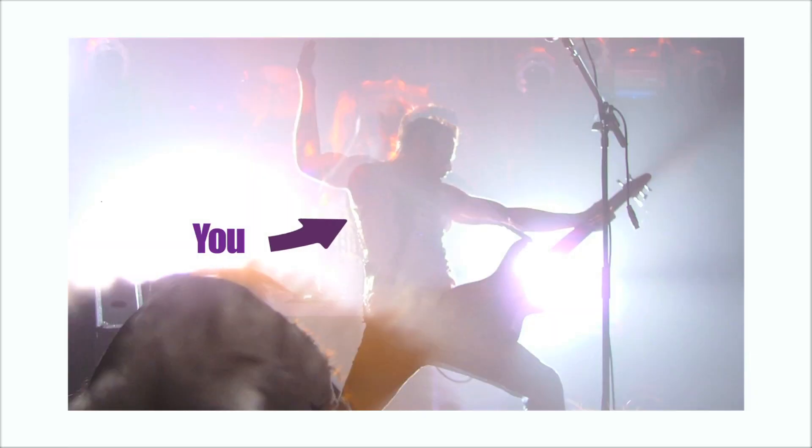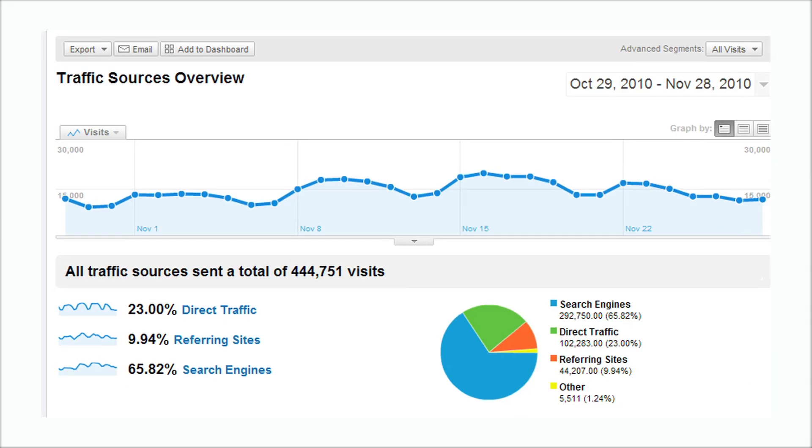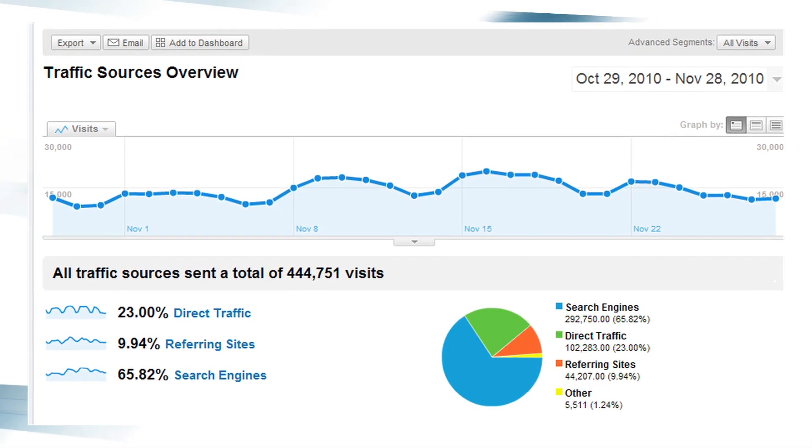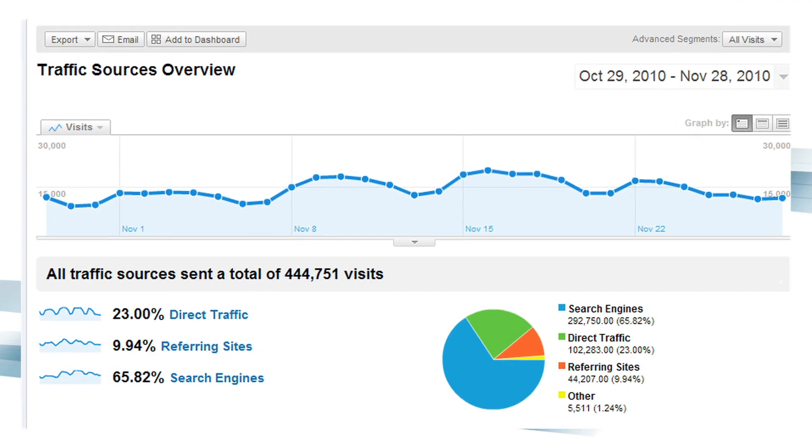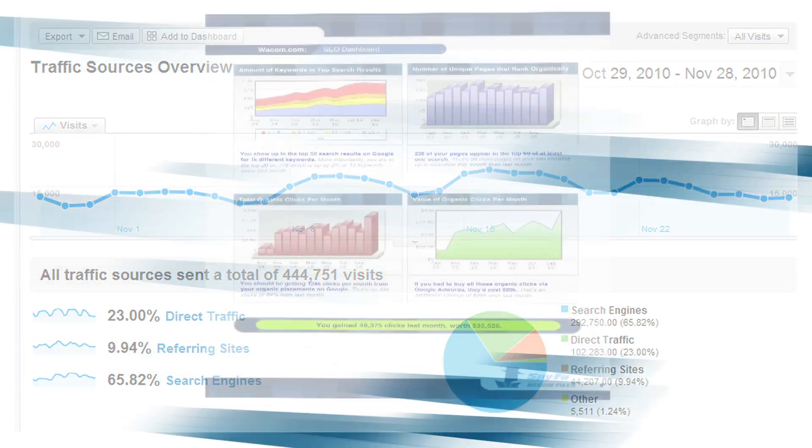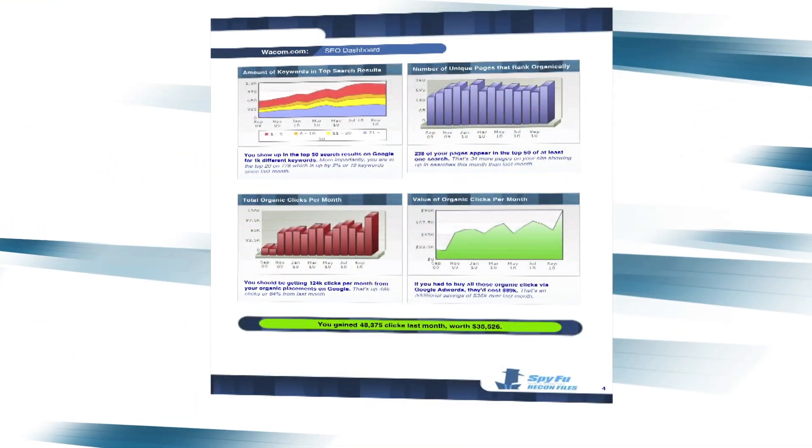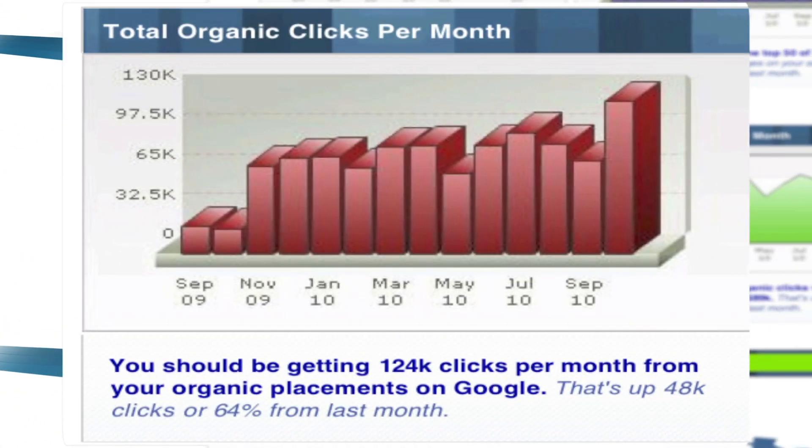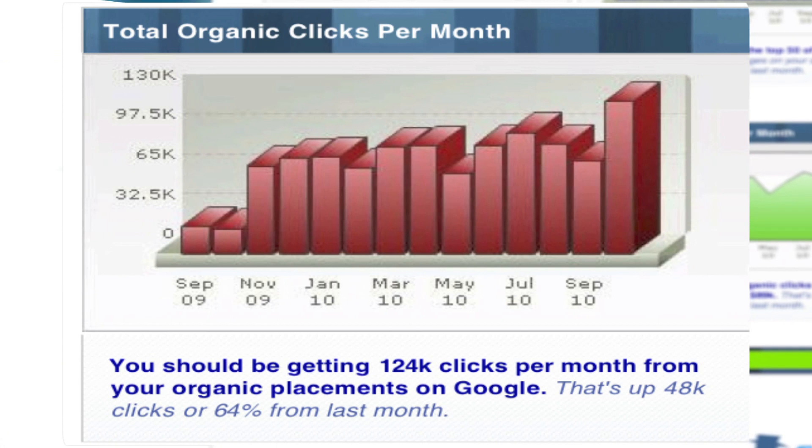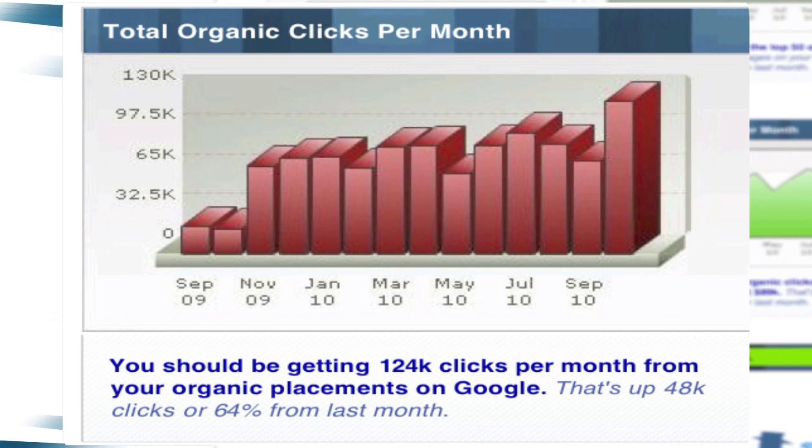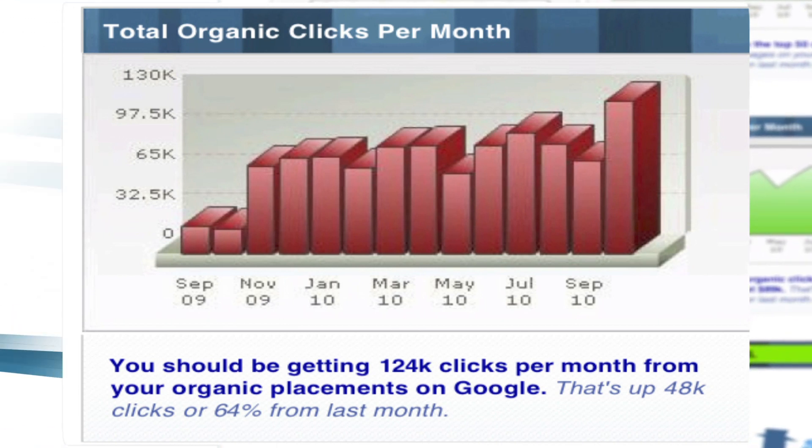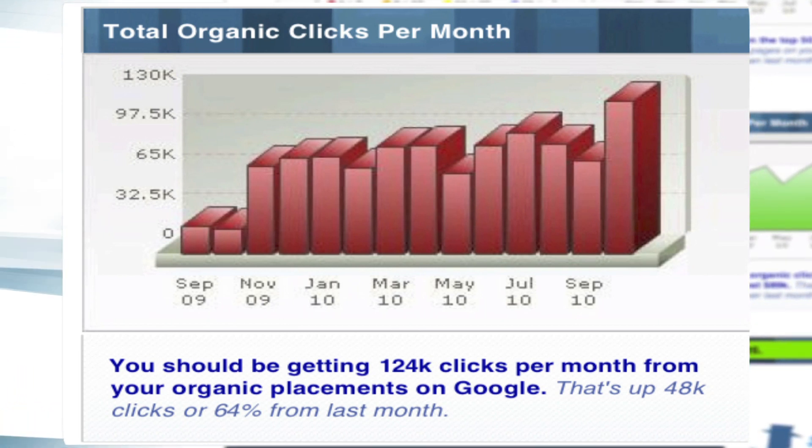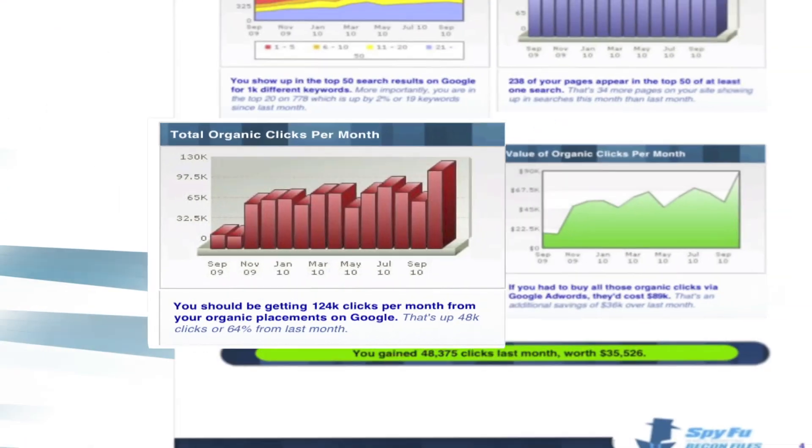Given, only you and your Google Analytics data know the exact amount of clicks you're earning each month. SpyFu analyzes its own information to create a historical chart showing what organic clicks you should be earning each month on Google.